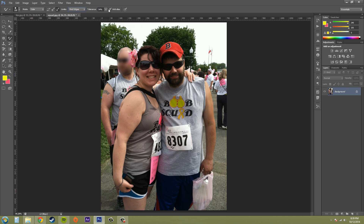We've got Tolerance here — this is the color range. If you've been watching the tutorials you should know tolerance by now, but basically it's the amount of color you're allowing the color replacement tool to paint over. Anti-alias, when checked, gives you nice smooth lines.